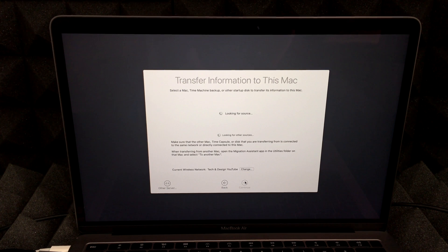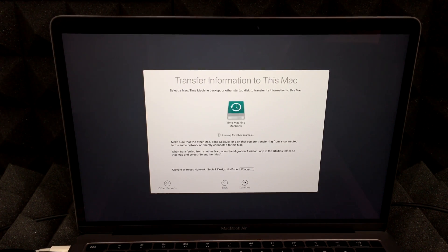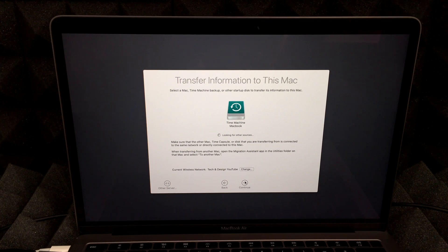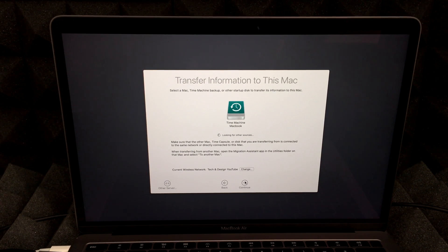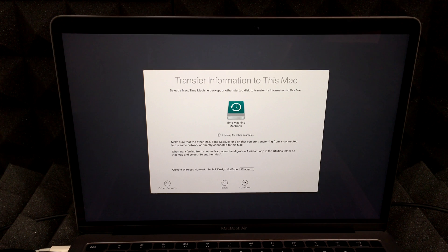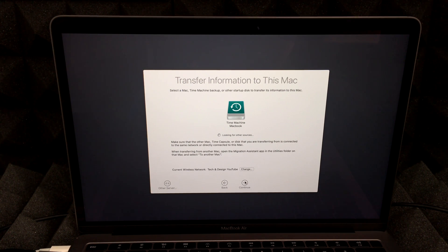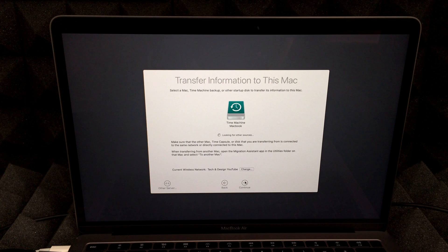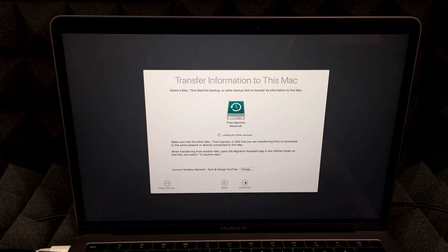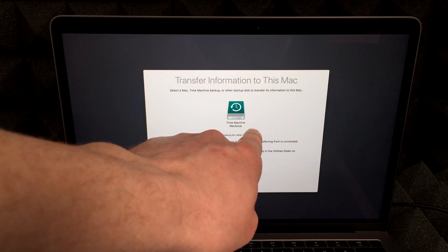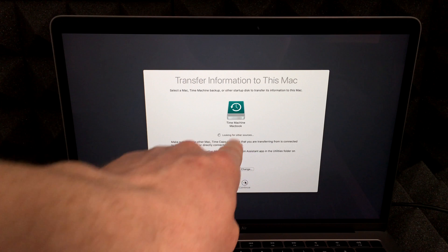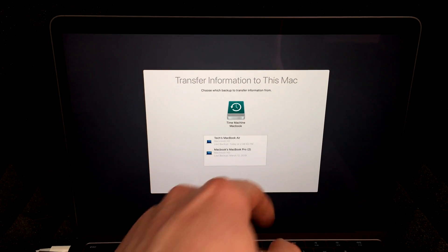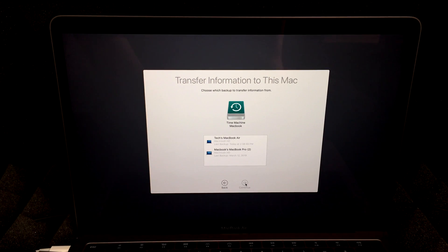So right now, since we have our external hard drive connected, we're going to see our Time Machine. In my case, I do have a MacBook, a MacBook Air, and several other Macs that have been backed up here. So I may see several sources for Time Machine. So it's going to look for those sources right now. Right now it found one already, which is our Time Machine for MacBook. So we're just going to hit continue.